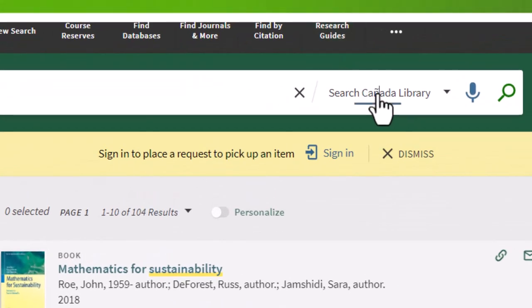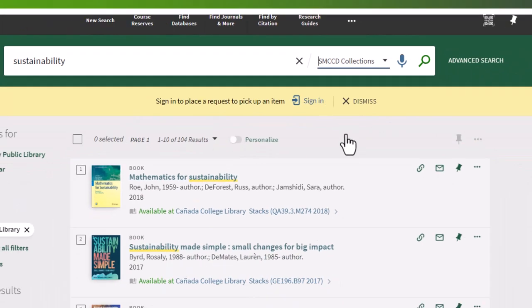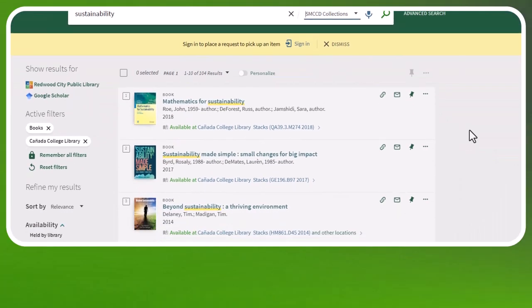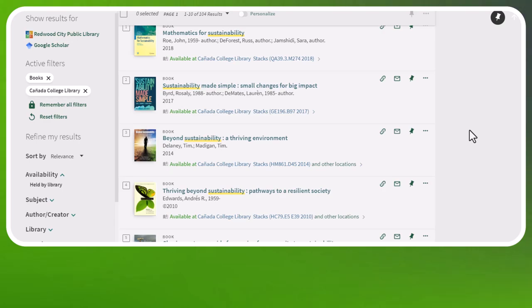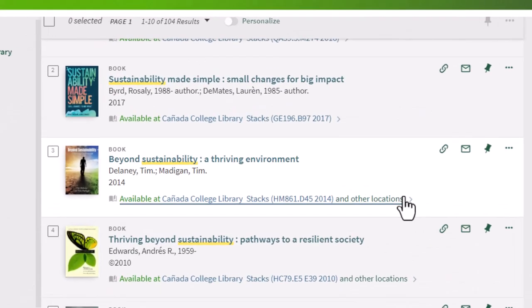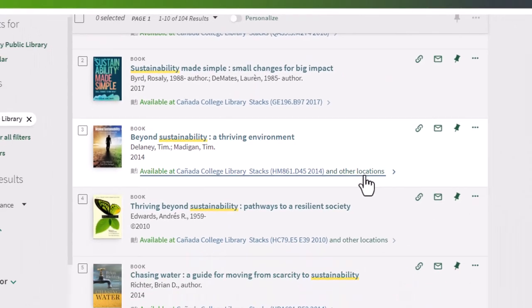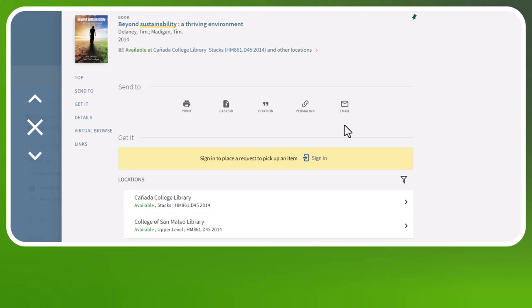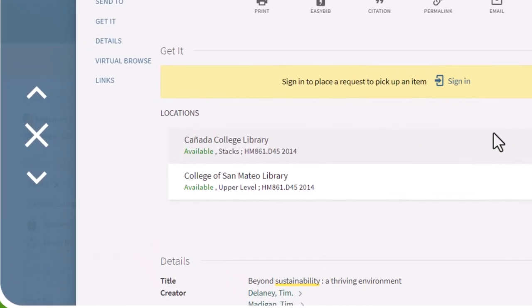If you want to see what's at CSM and Skyline, scroll up to the top and select SMCCD Collections. If a book is located at more than one library, it will say 'and other locations' in the record.